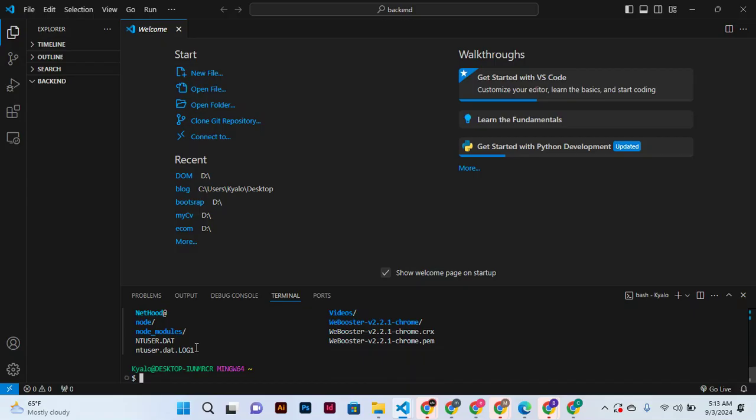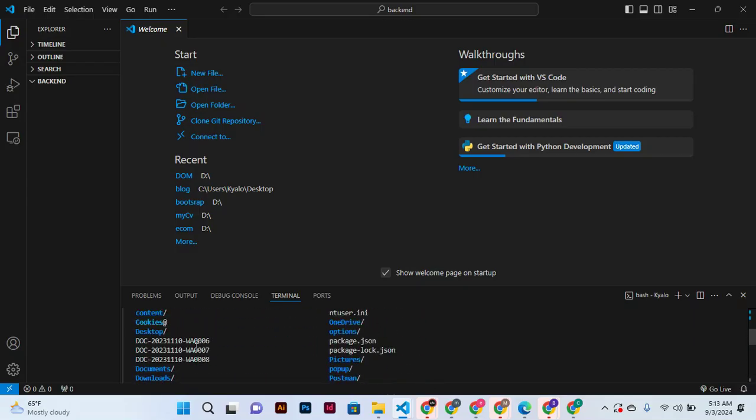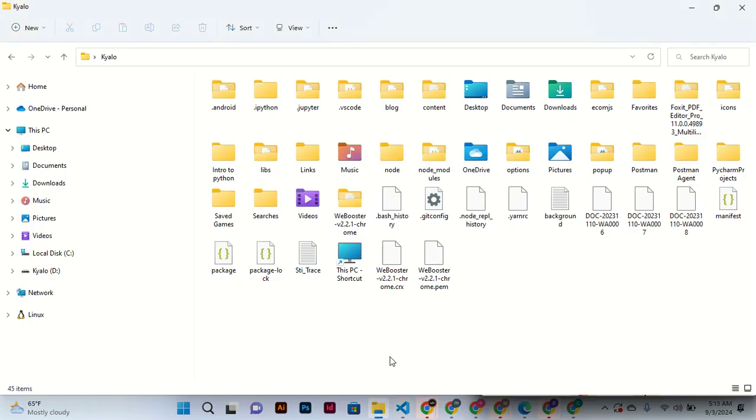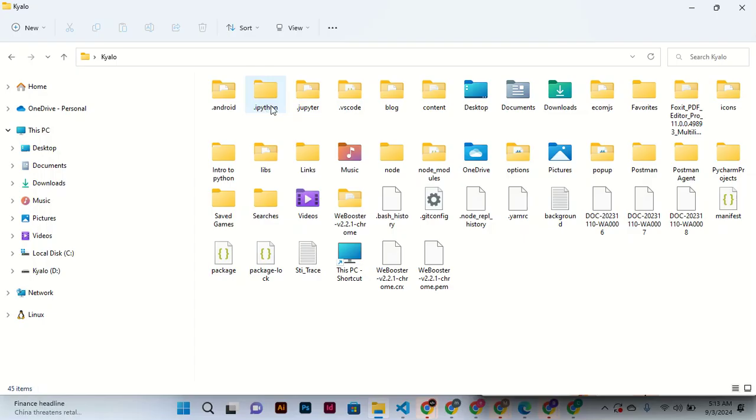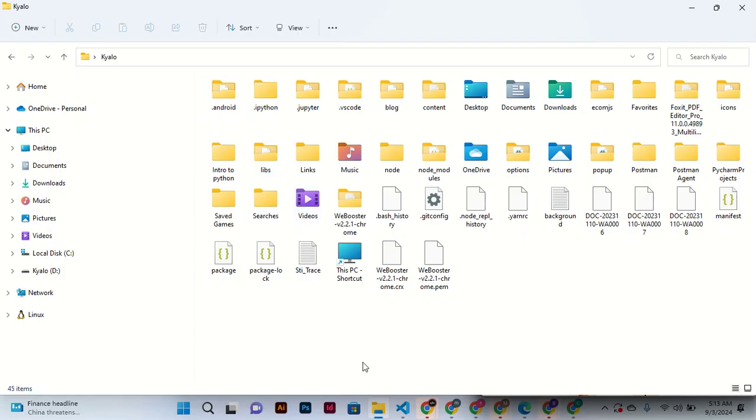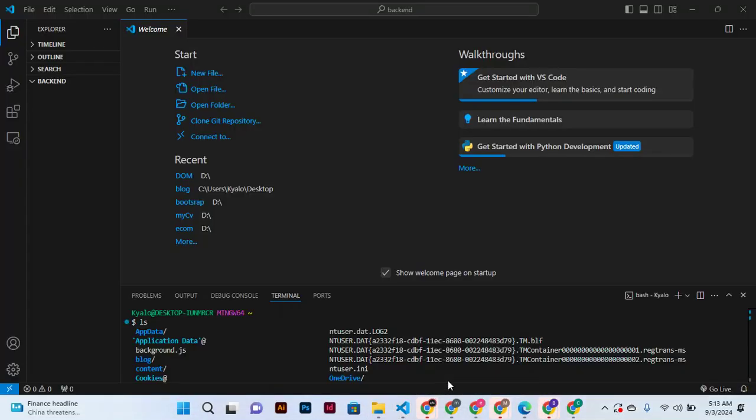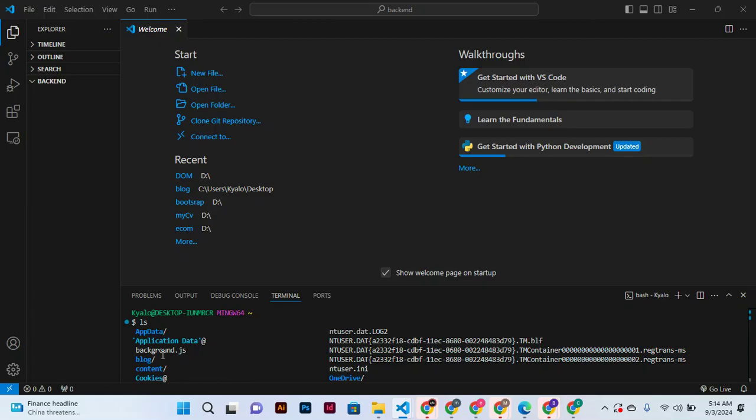So for example, we have seen all these - we have seen the blog, the dot face code, Jupiter, Android. Let me check count. We have all these: app data, application data, background, blog.